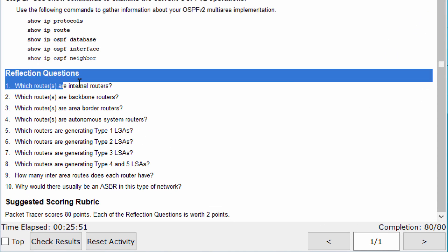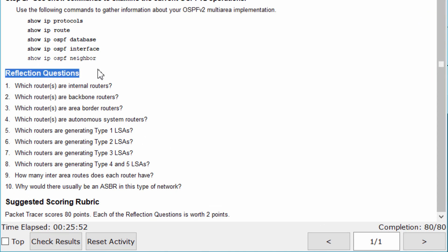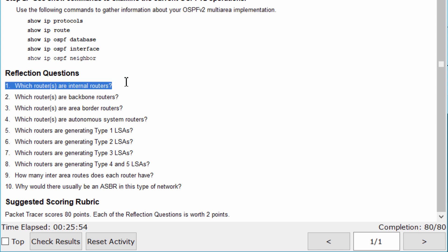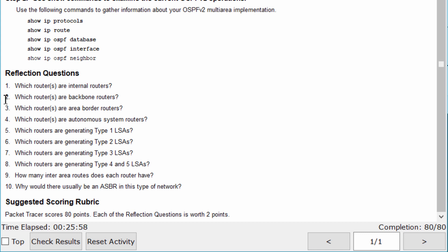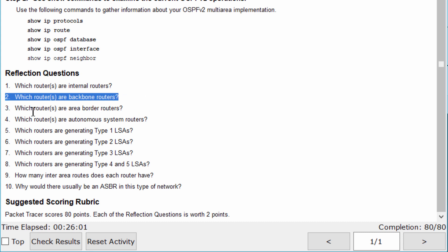Reflection questions: R2 is an internal router. R1, R2, and R3 are backbone routers because they are in Area 0.